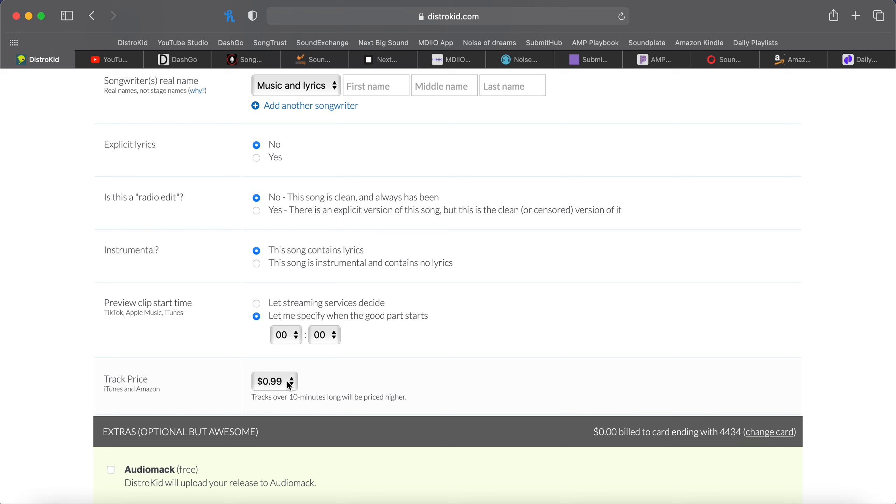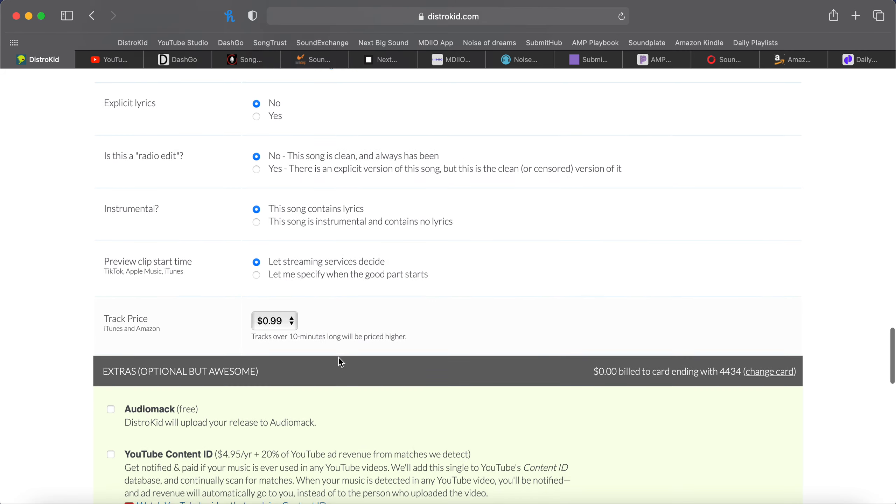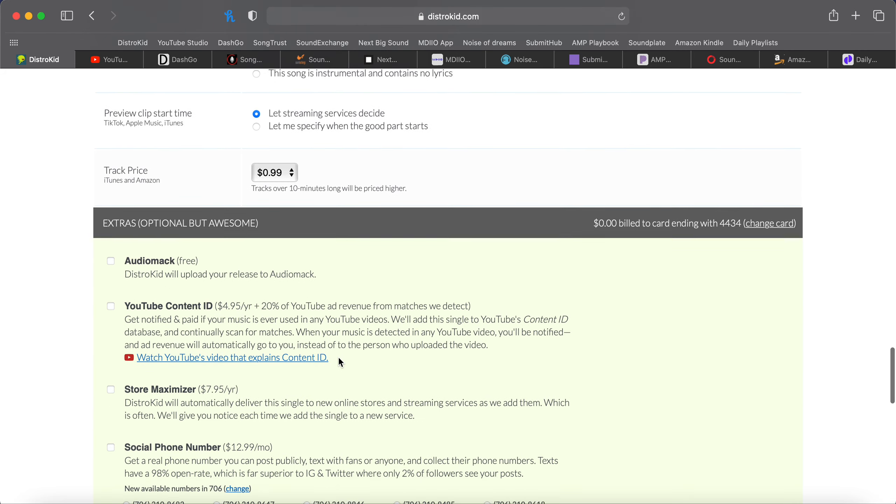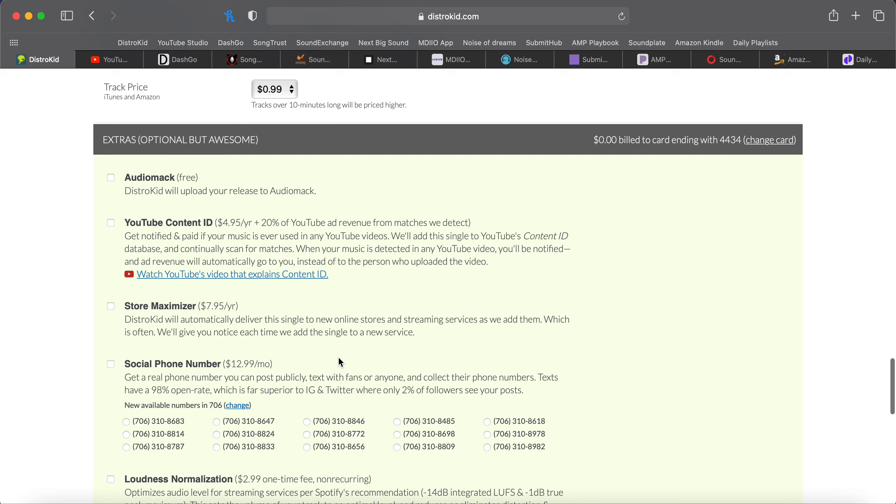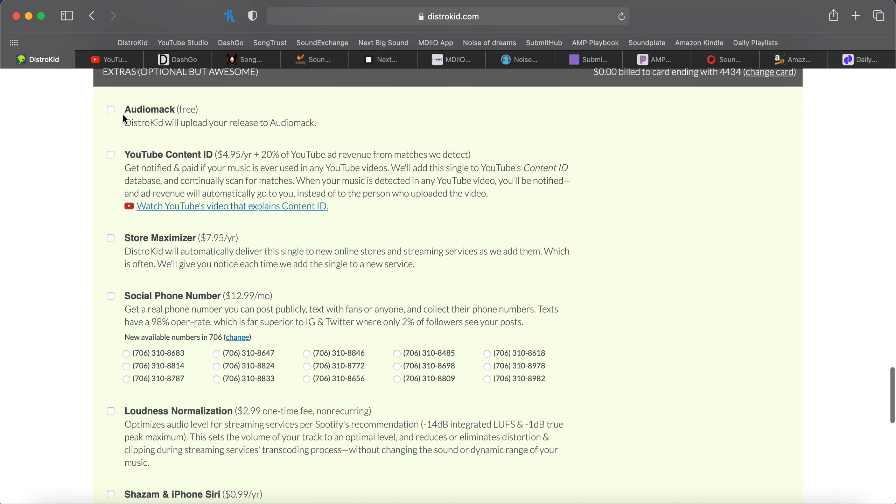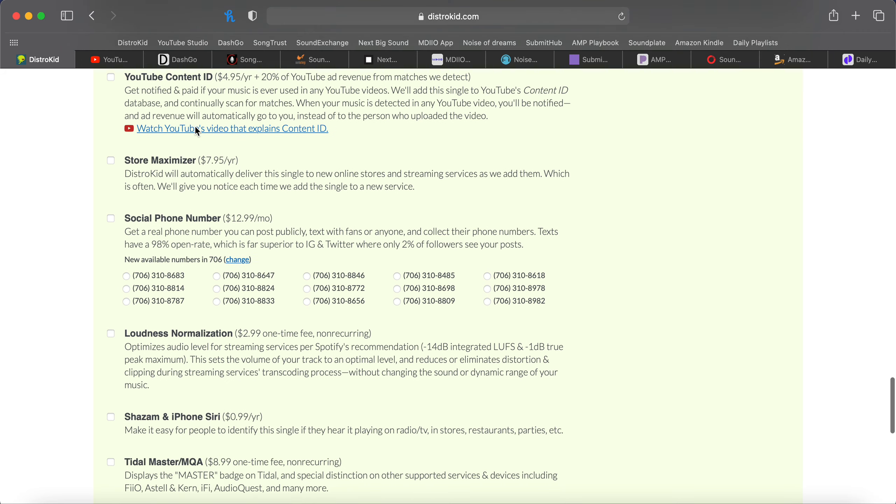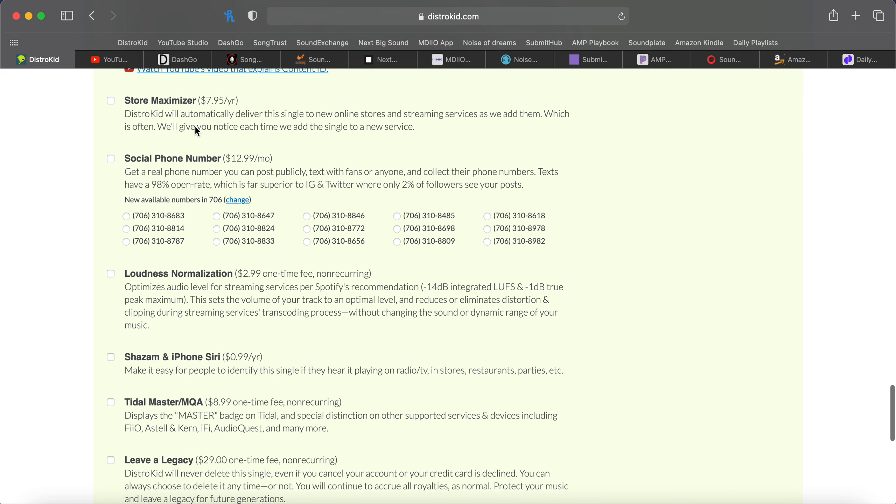Track price. I keep it at 99 cents always. That's just standard. So this is the extra section. I always click Audio Mac. That's a new streaming service. Any of these other ones is up to your own discretion. If you don't have a huge YouTube following or social media following, the YouTube one is probably not smart to click because it's going to charge you every year. And if you're not making that back, you're just losing money. So you can always come back in later and add that if you want to. Same with all these.